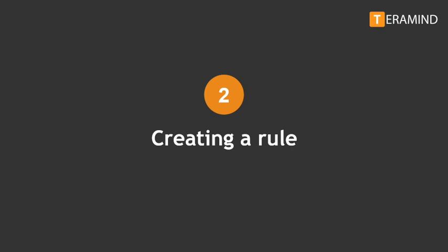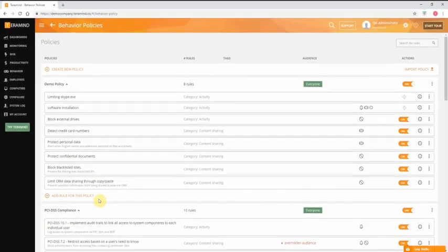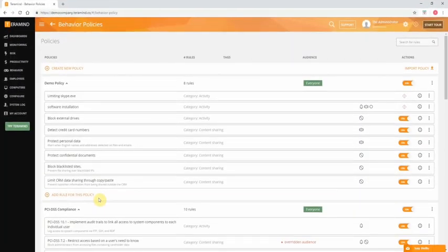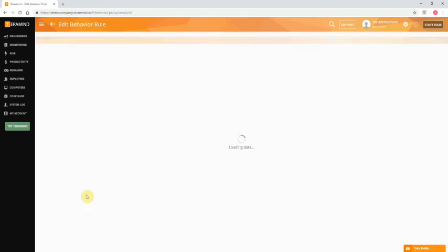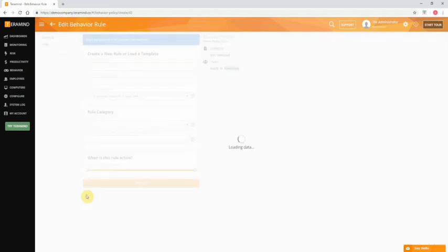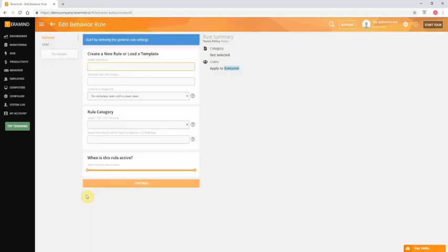To keep things organized TerraMind allows you to manage rules under unique policies. Policies are basically categories for you to put similar rules together. For example, you can have all your PCI related rules under a policy like PCI compliance and all your general rules under a policy like business etiquette. To add rules to a policy, click add rule for this policy. Let's show you how easy it is to create a rule.